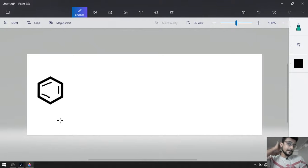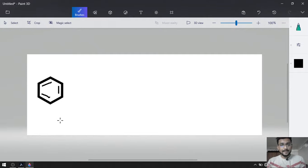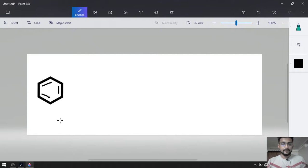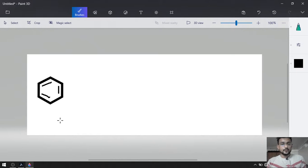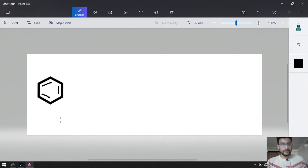We need nitro at the para position. For the para position, we know that nitro is a meta-directing group, whereas bromine is an ortho/para-directing group. Nitro is meta-directing, bromo is ortho/para-directing. So if we want nitro on the para position, we have to do bromination first.